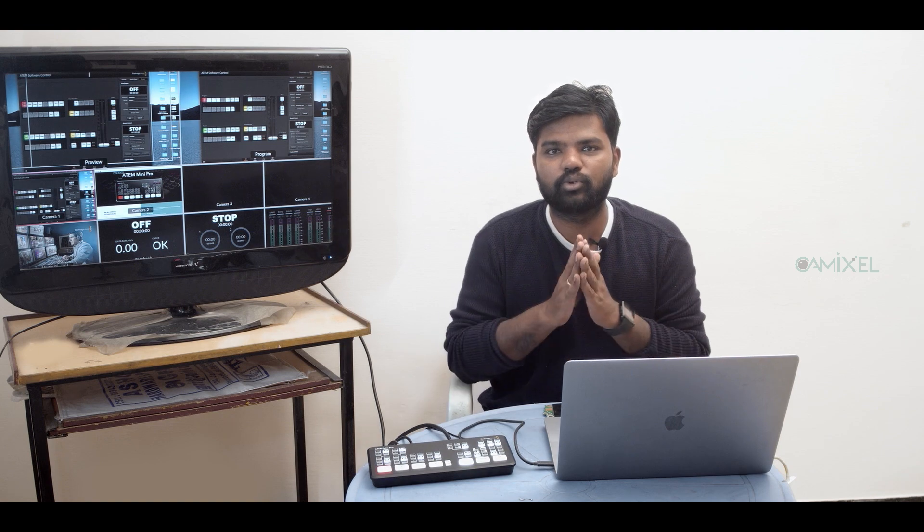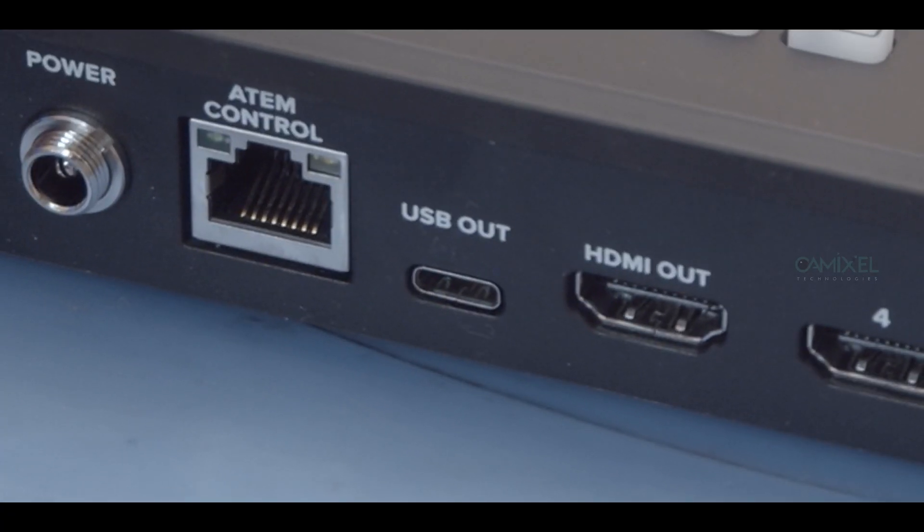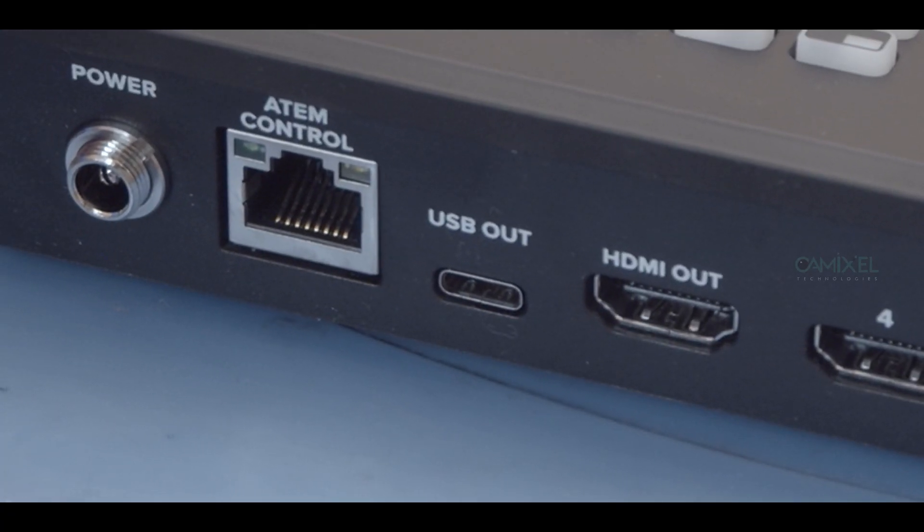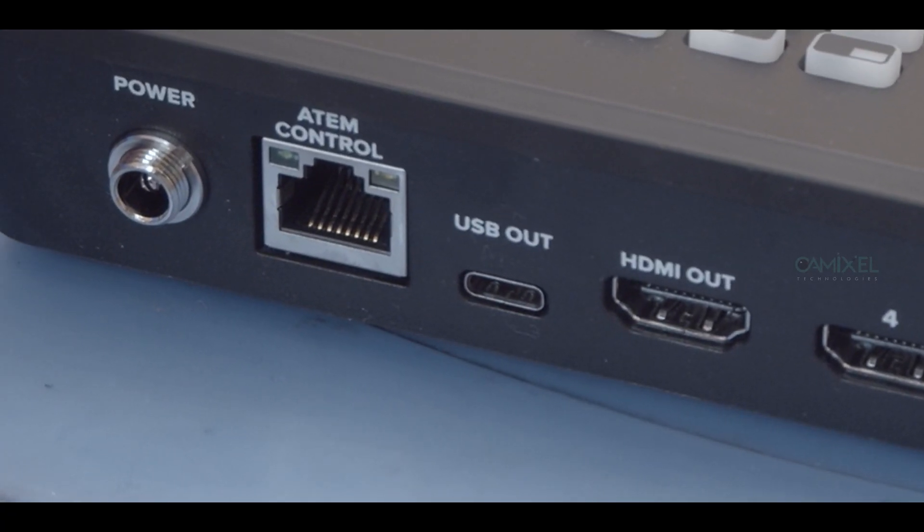And the next is Atom control ethernet port. This control ethernet port is going to boost Atom Mini Pro because Atom Mini Pro has an inbuilt streaming hardware which will enable you to stream right from the device. You don't need an external OBS or external streamer connected to your laptop. You just need to give an internet connection to ethernet and that's it. Using software control, you can directly stream to YouTube, Facebook, Twitch, and if you want to do RTMP streaming, that is also possible.